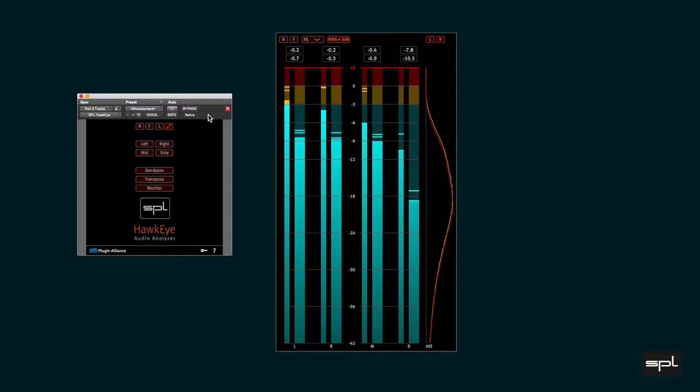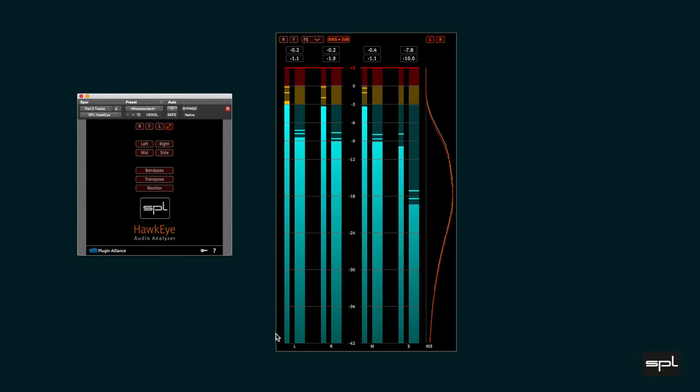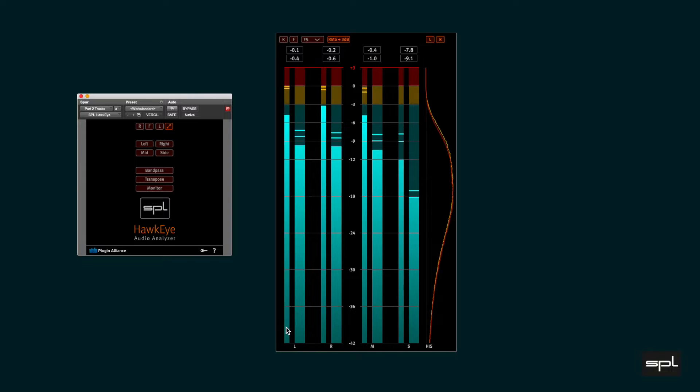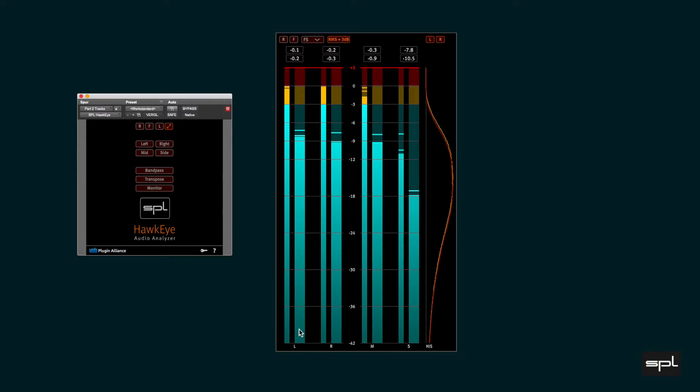The level meter has eight vertical bars grouped in pairs. Each pair consists of a slender bar which shows the true peak level and the wider bar which shows the RMS level.